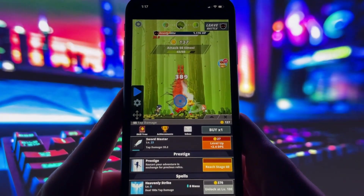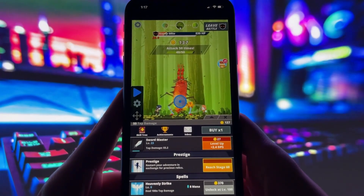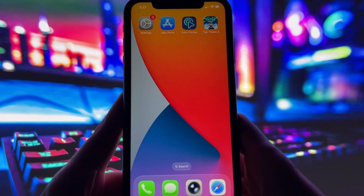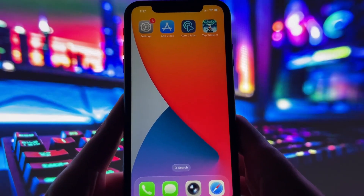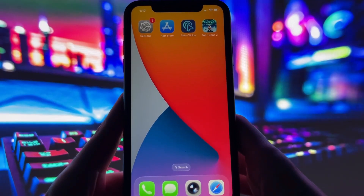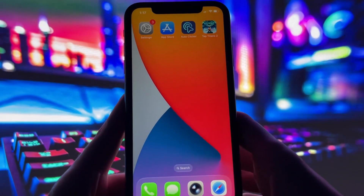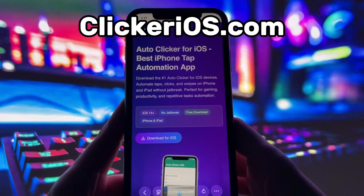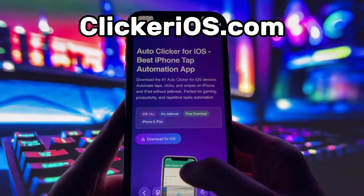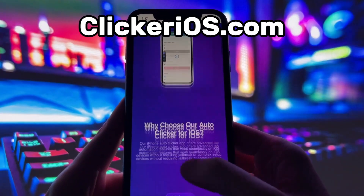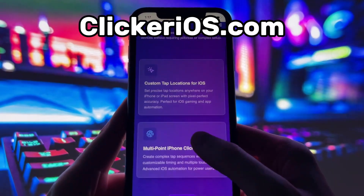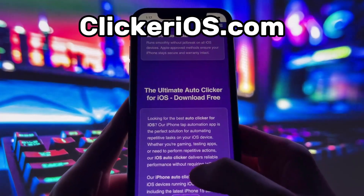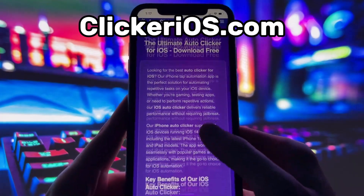If you want to get it on your own device, just keep watching. Alright, let's jump into the tutorial. First, open up your preferred browser. I'm using Safari, and go to clickerios.com. You can type it directly in the address bar or just search it on Google. Once you're on the site,